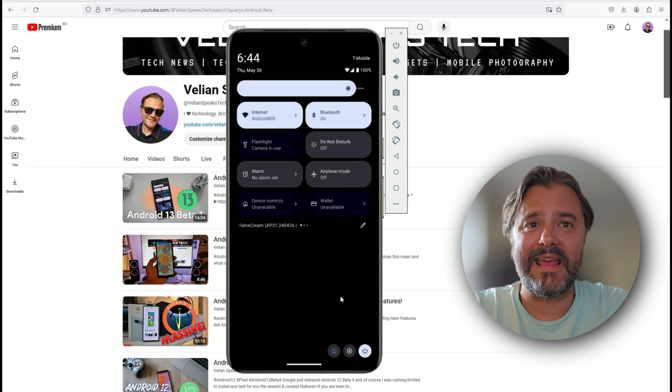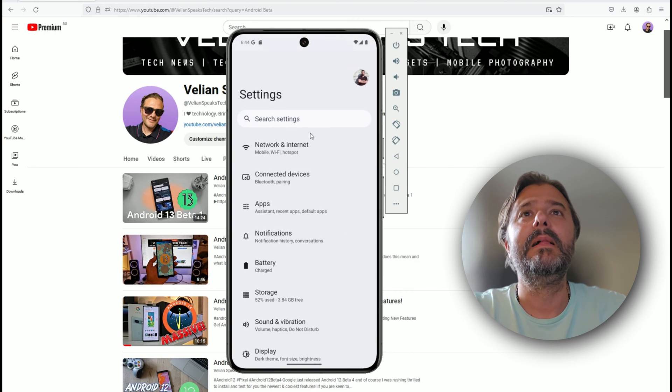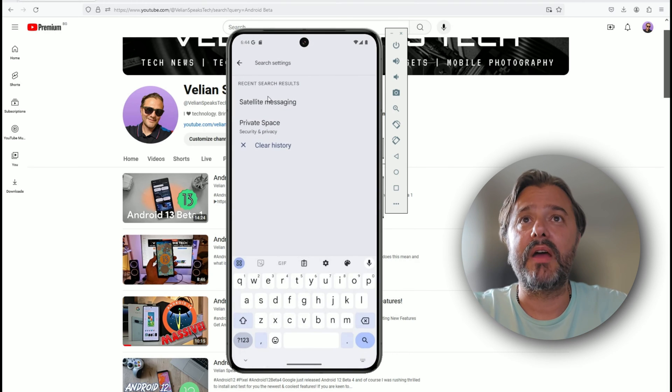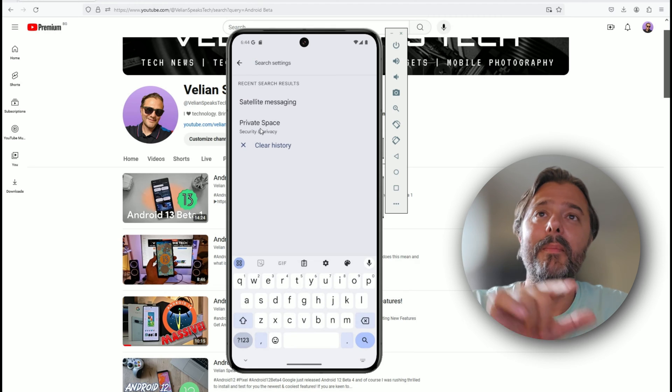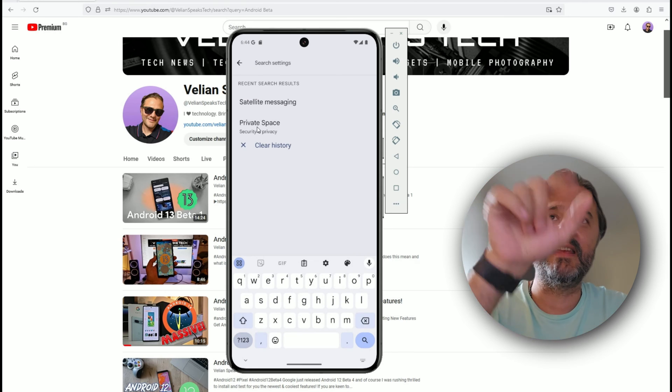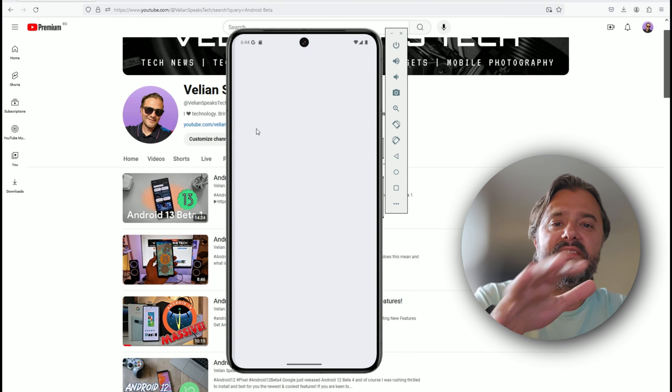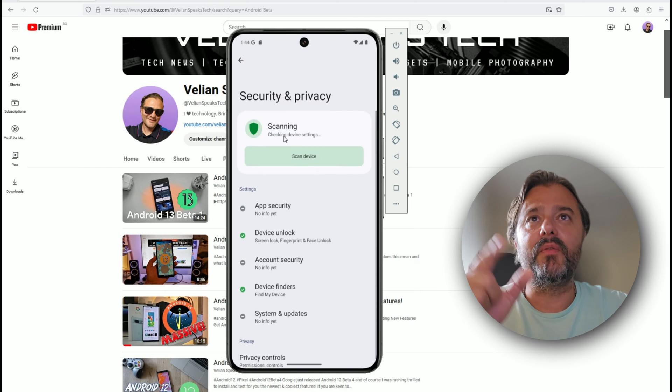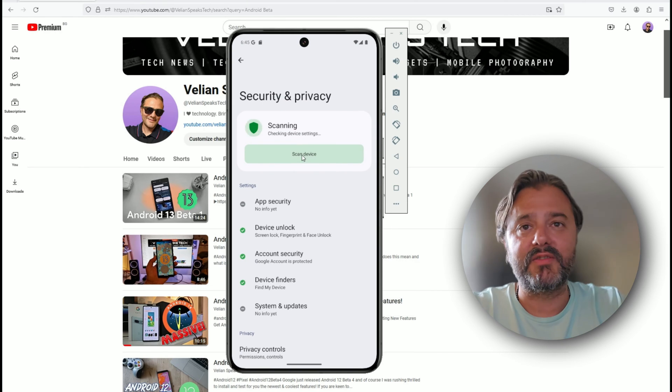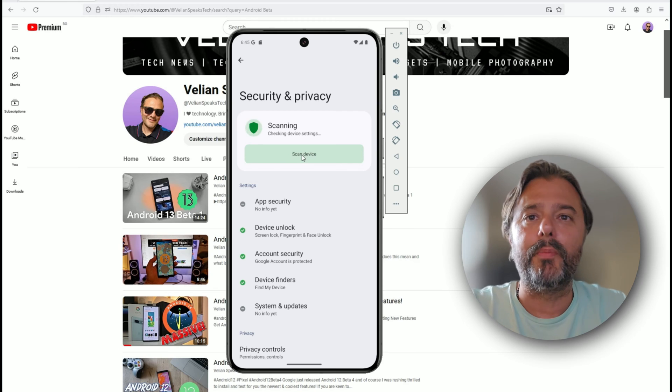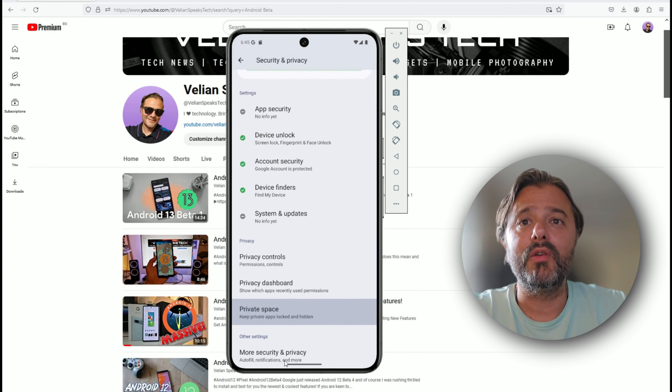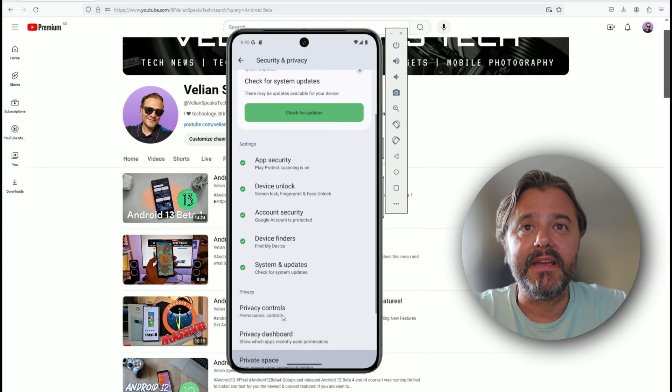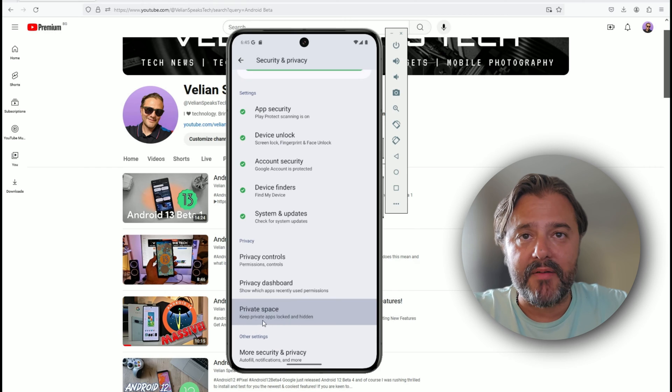Easter egg is not something to be considered as a feature. I want to show you feature number two and this is the private space. The moment you click settings and go to private space, it's going to be under the security. You will be prompted to enter your pin code.